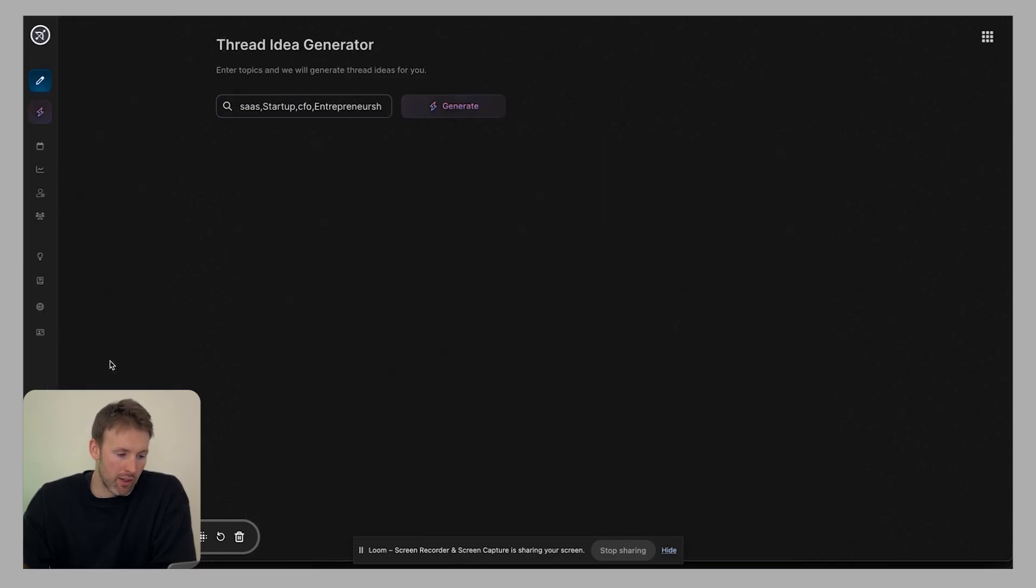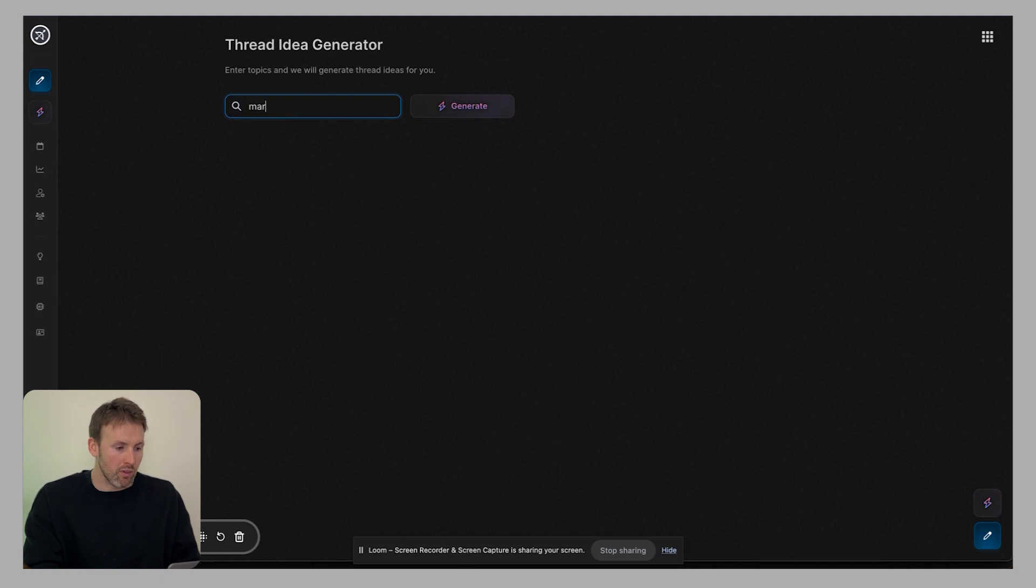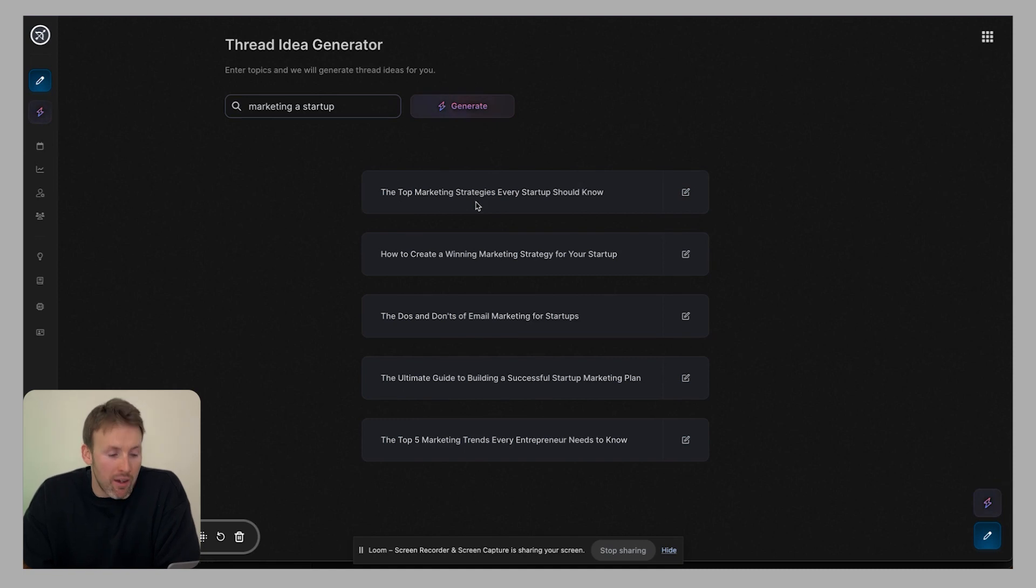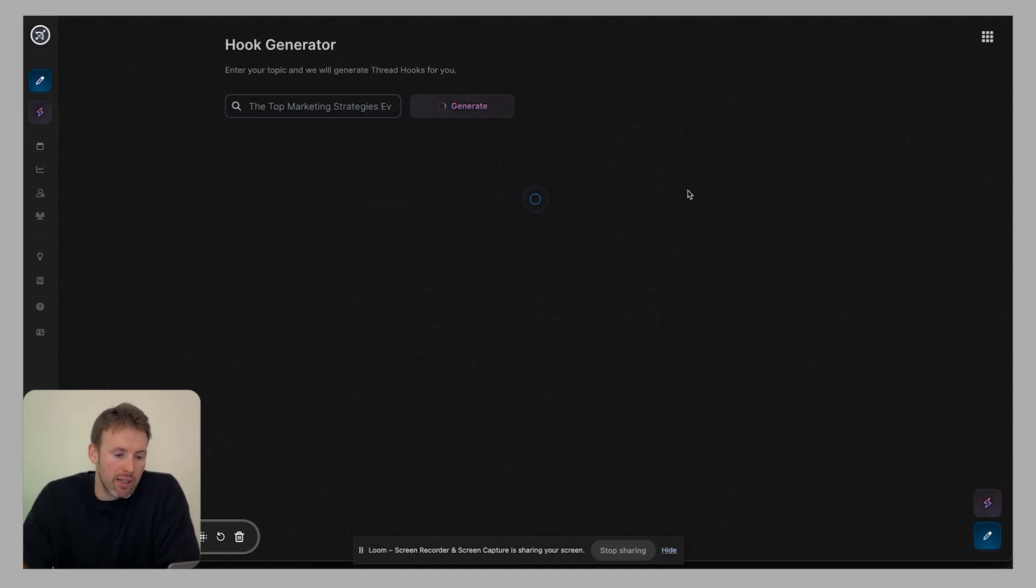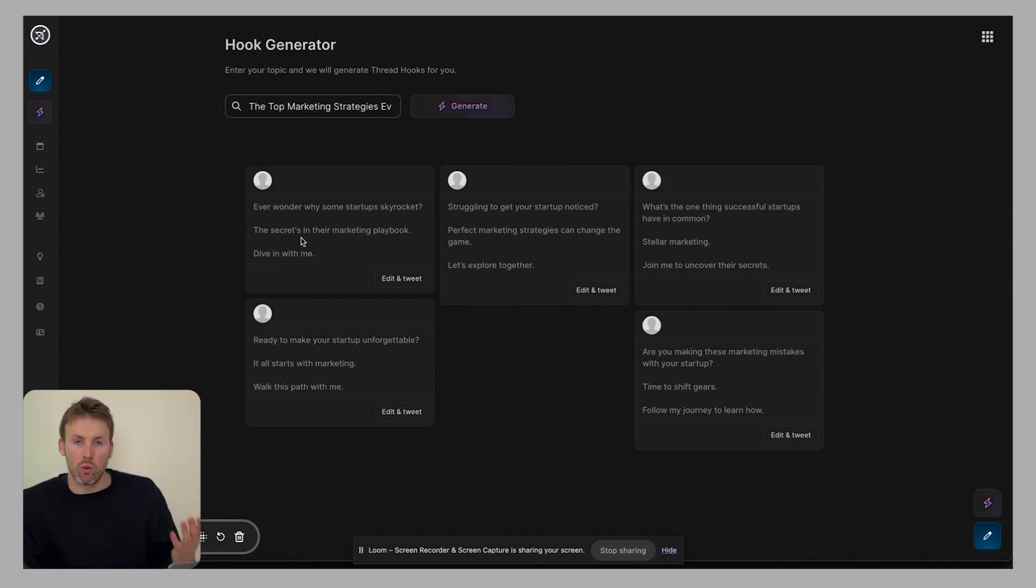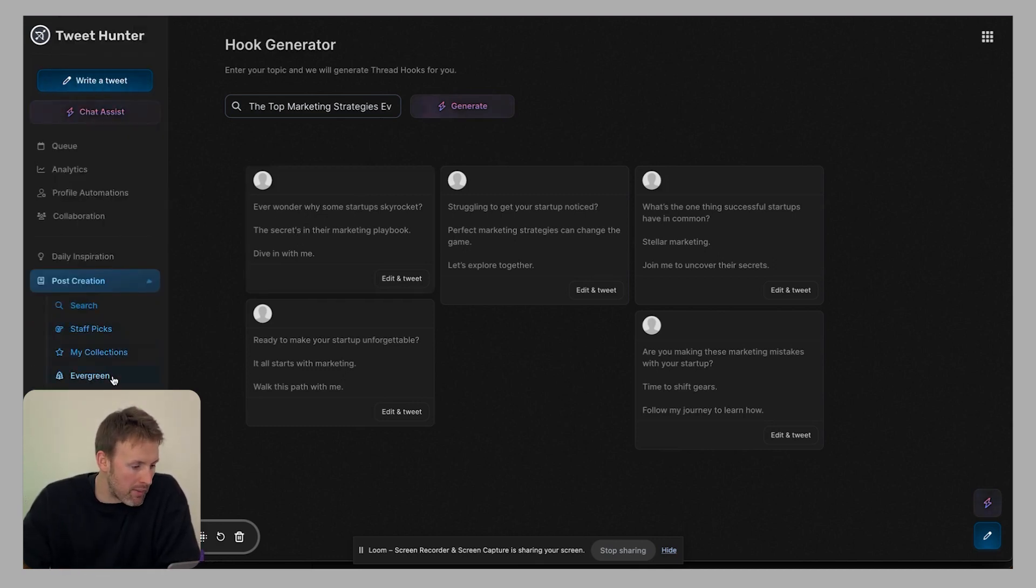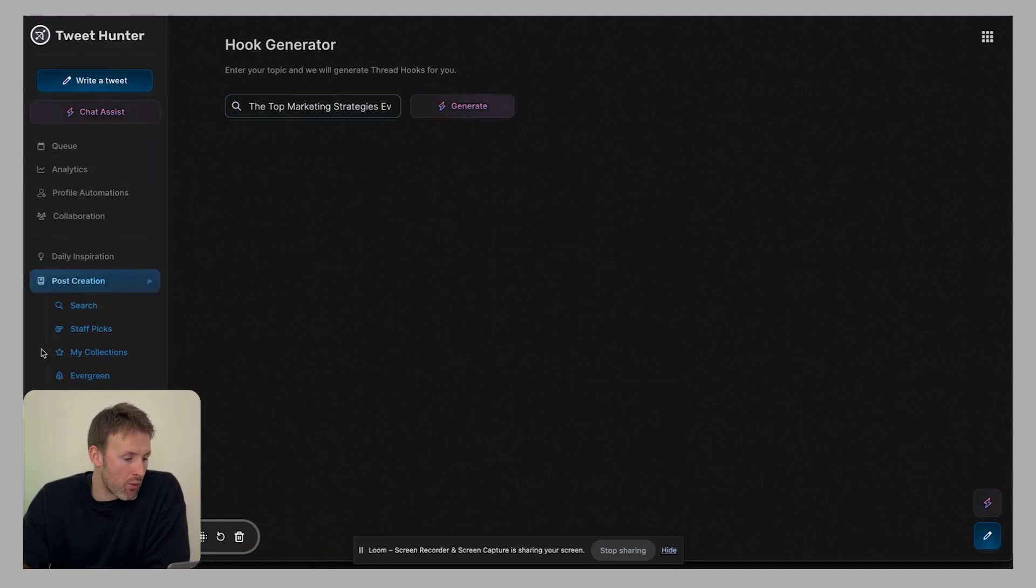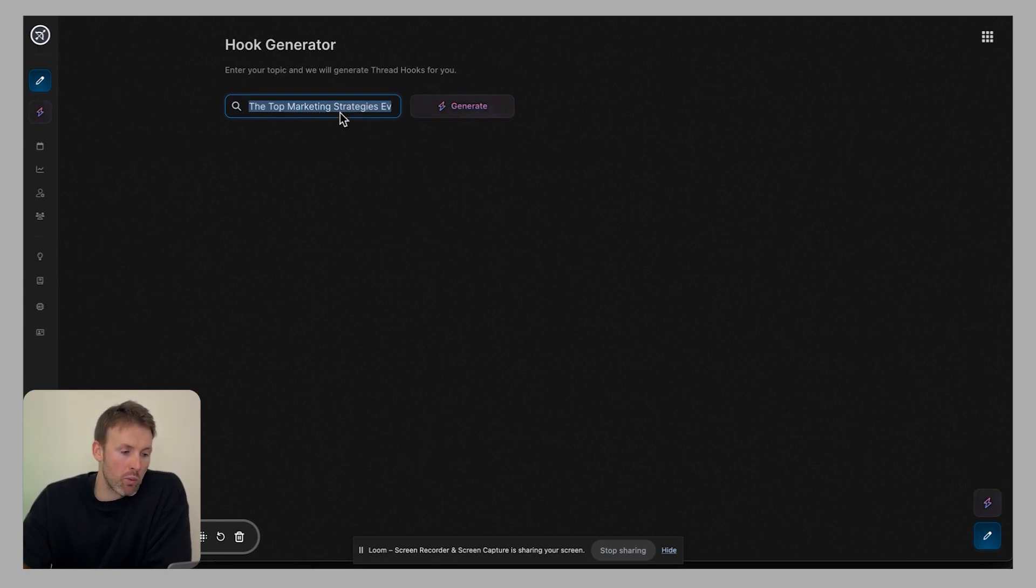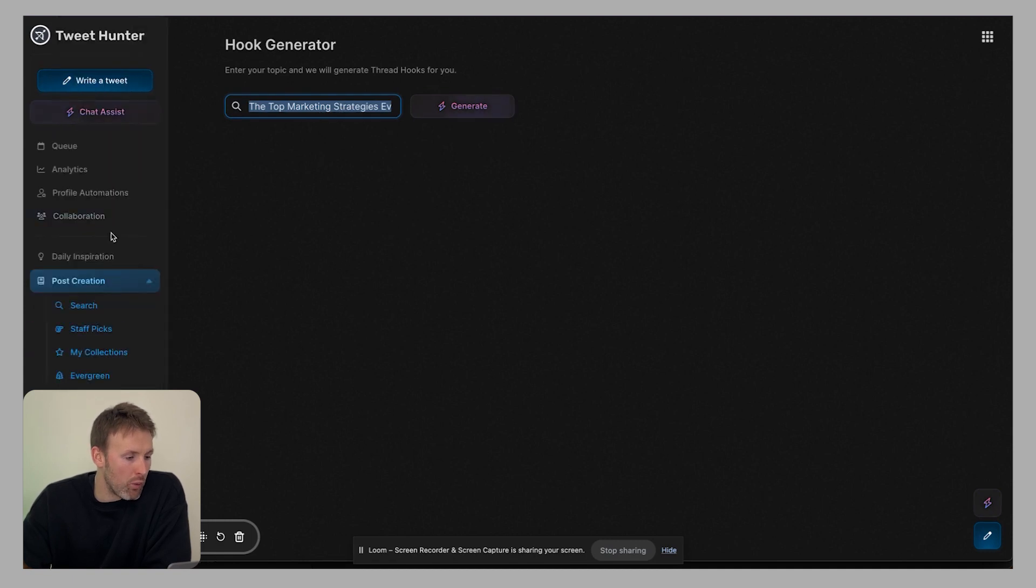And then you have thread ideas. So again, you could put something in here, maybe marketing, a startup, hit generate. So you would put in a phrase, a keyword, something like that, hit generate. And then what it does is it creates these ideas for you. So the top marketing strategies, every startup should know, and you can click generate hook. And then what it's going to do is actually come up with that first part for you. So what's the hook, what's going to grab people's attention and actually make them read the entire tweet. So you can see it's now come up with some hooks for me, again, all automatically generated for me. And you can do the same thing with these thread starters, it basically works in the same way. And what it does is you would put your keywords, what it was you wanted it to generate. And again, it will generate these hooks for you.